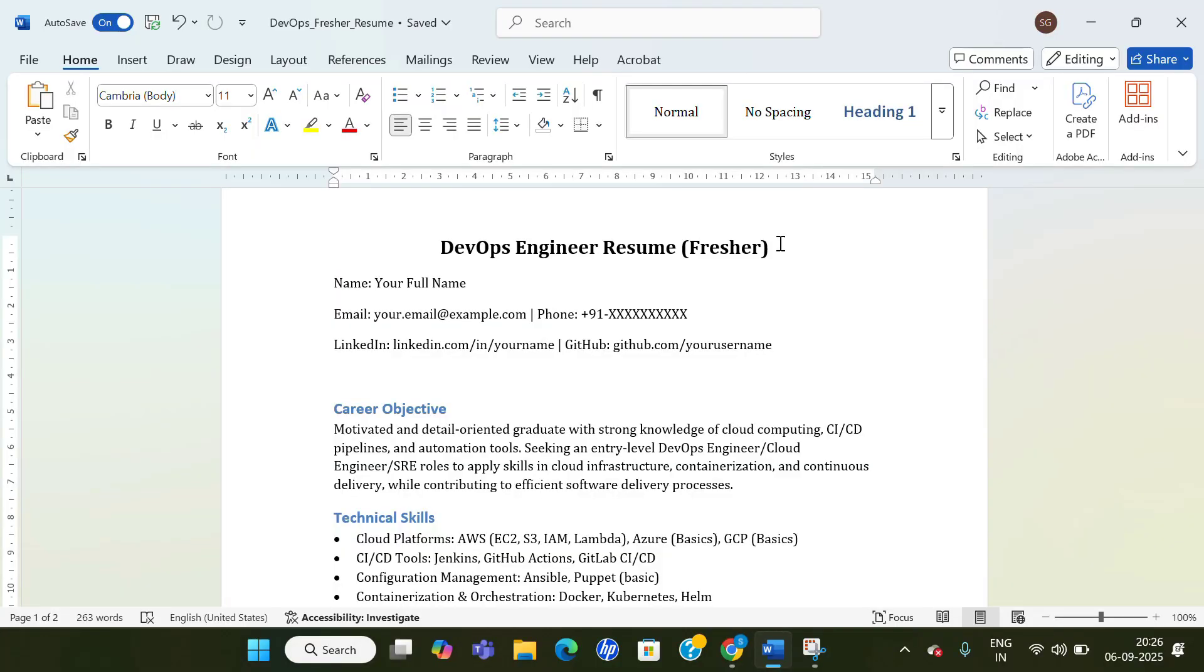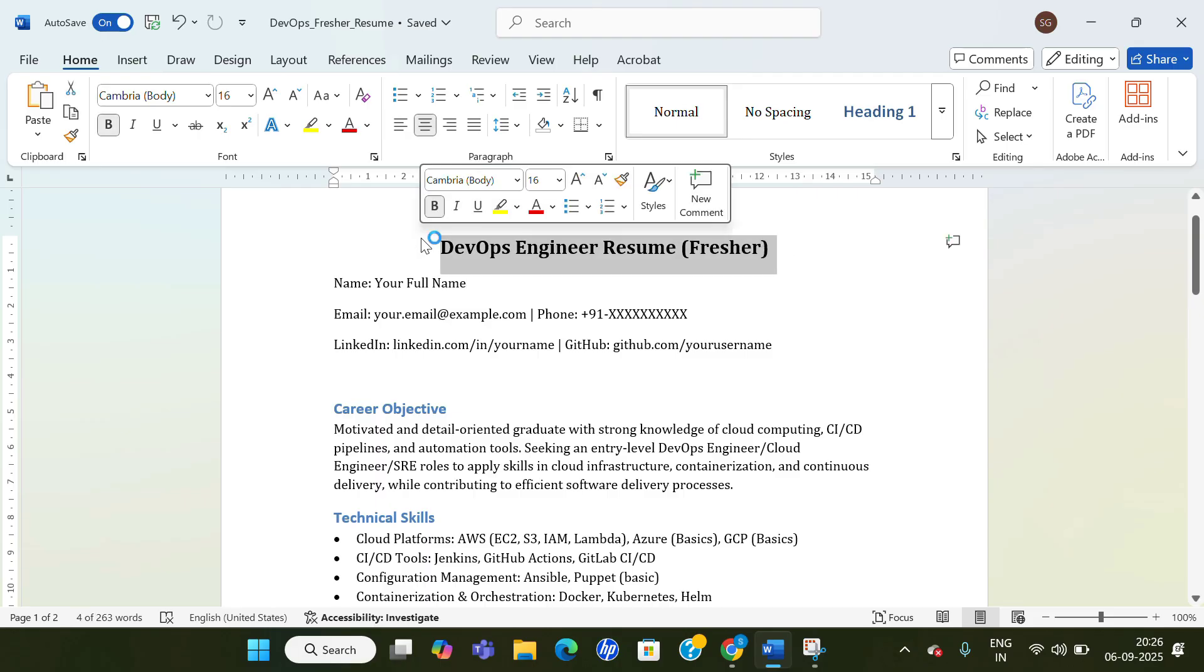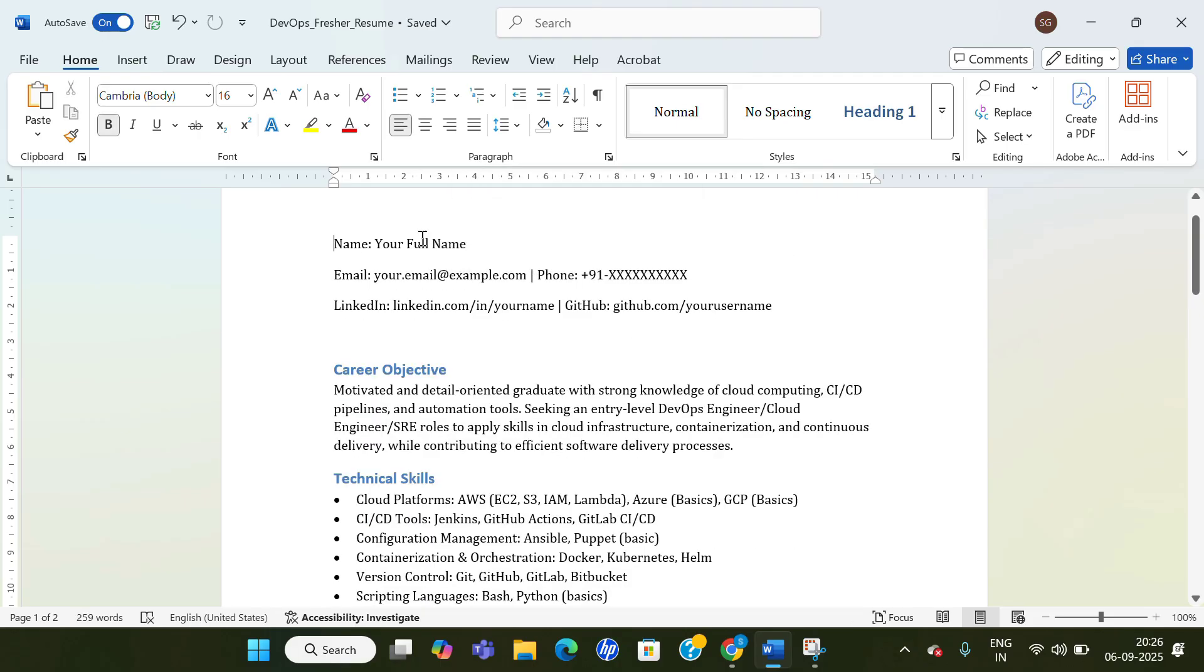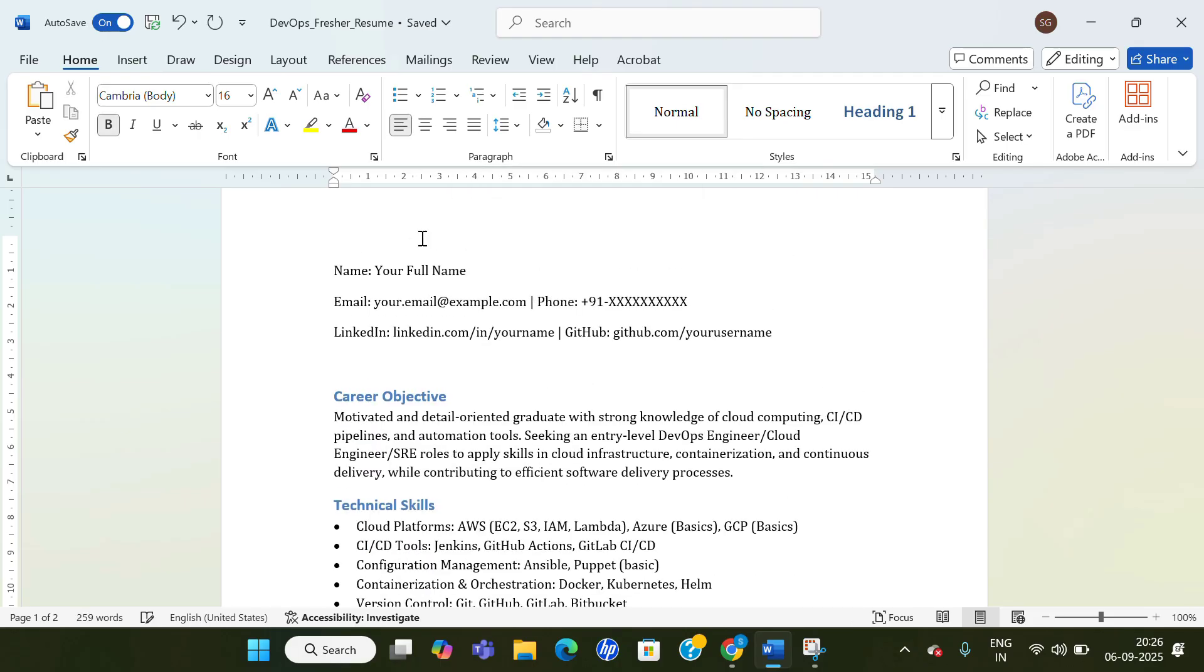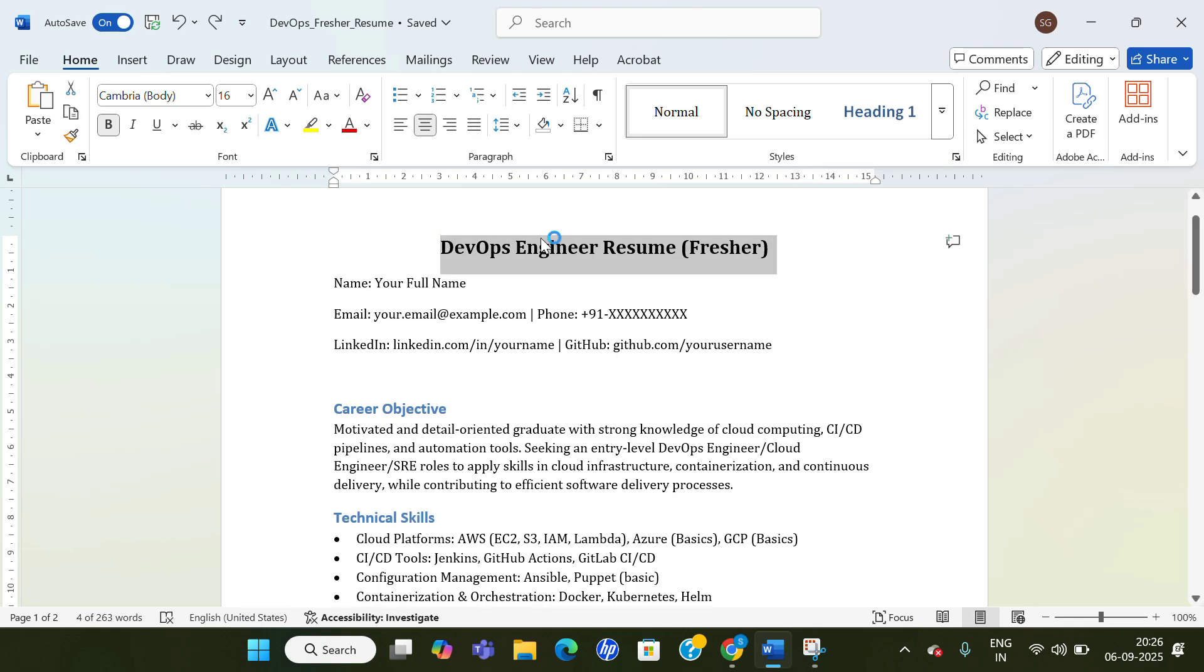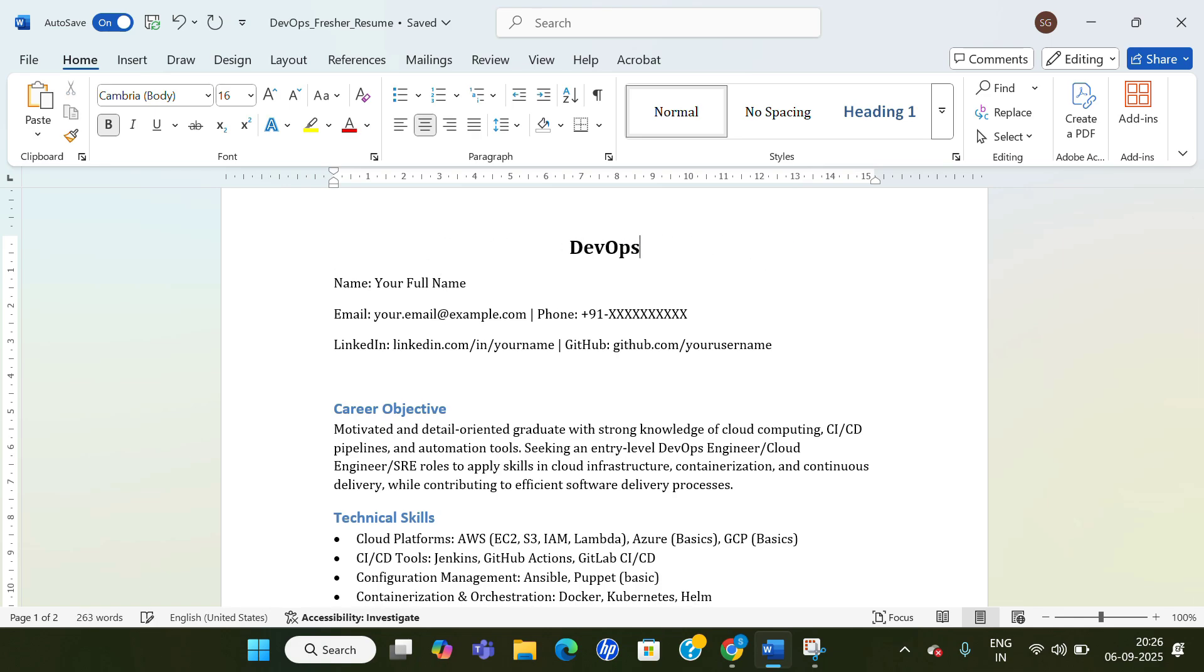Hi everyone, welcome to the new video. Today we will see the sample resume for DevOps for freshers and people who are seeking internship. Don't mention this in your headline like 'DevOps Engineer Resume,' never. Just put your name. Instead of this, you should give your name over here. Just put your name.